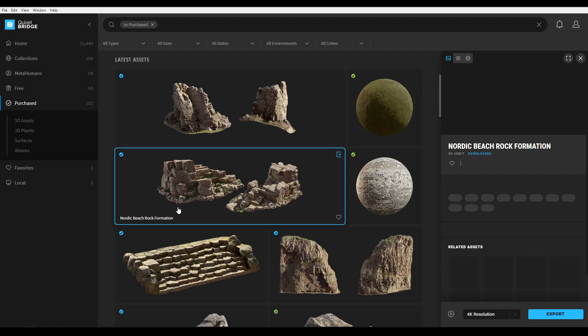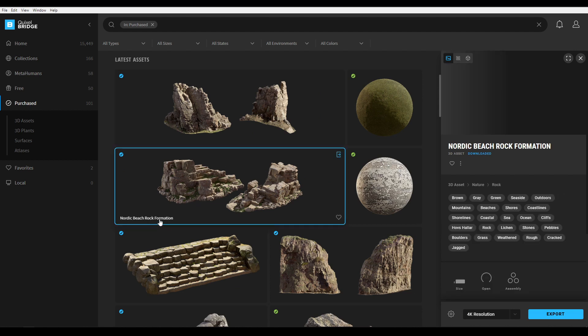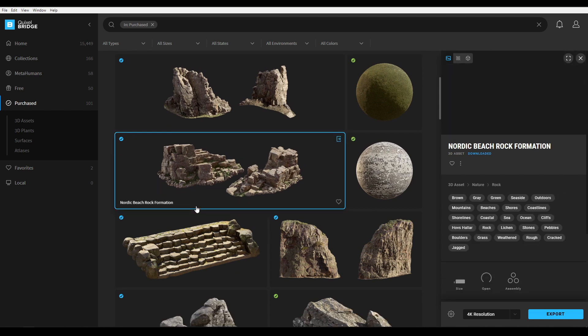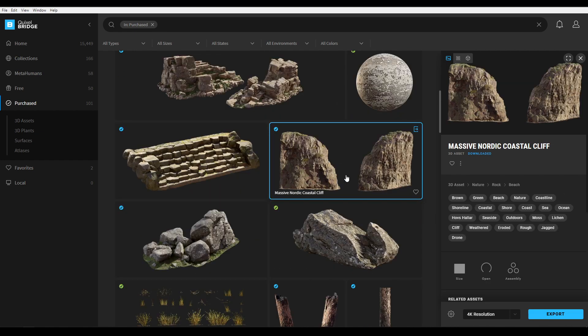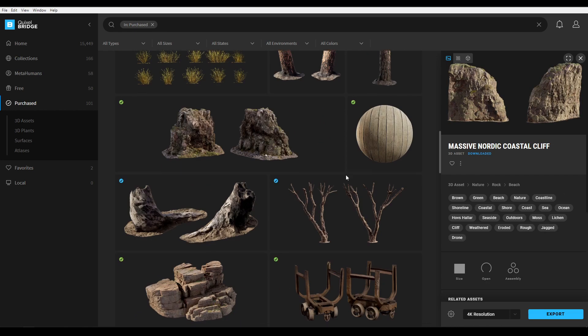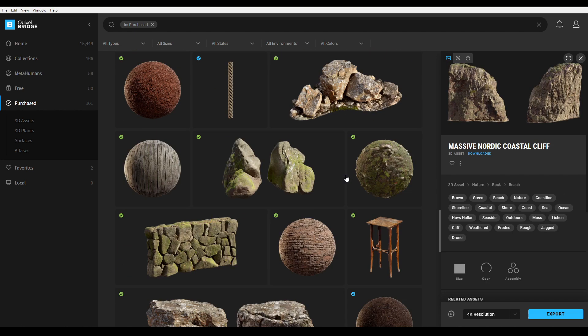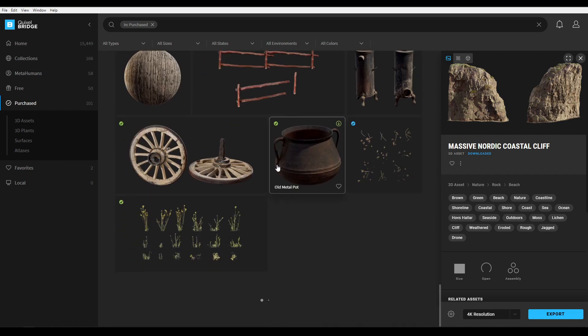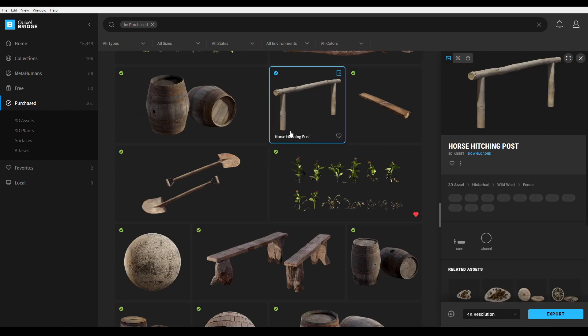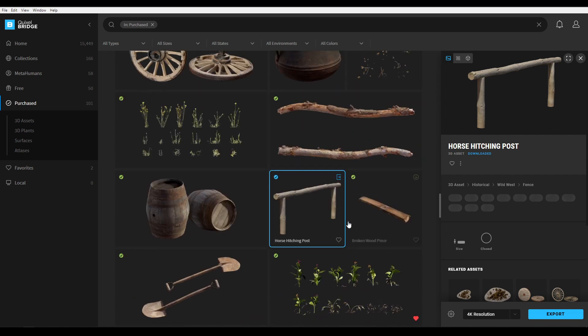And this Nordic beach drop formation, this massive Nordic coastal cliff, and this last asset, this horse hitching post. Download all these and then export.